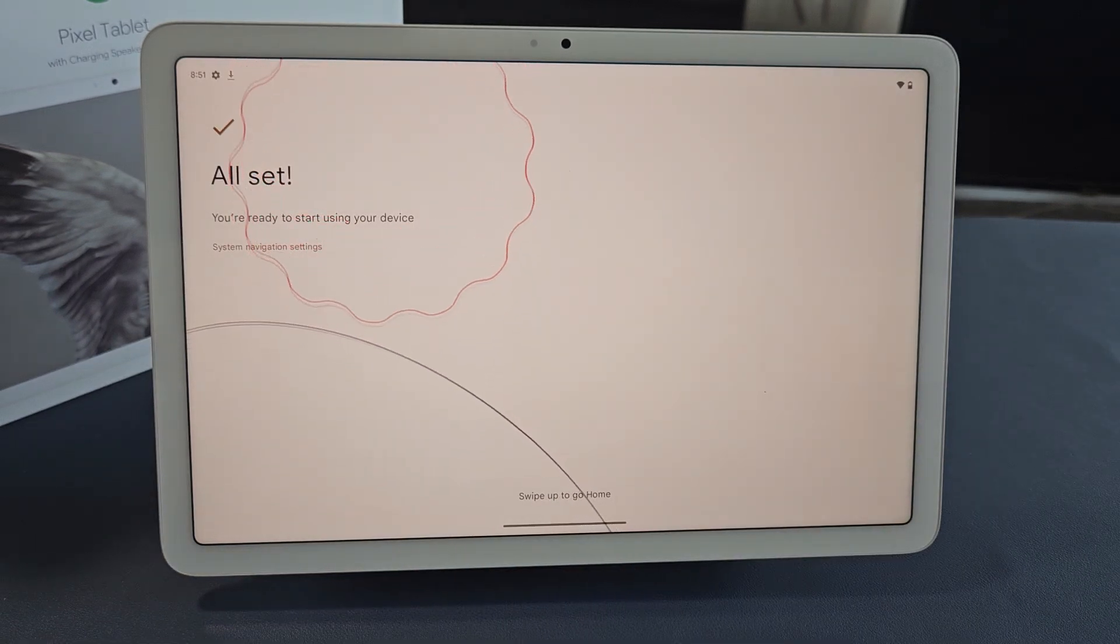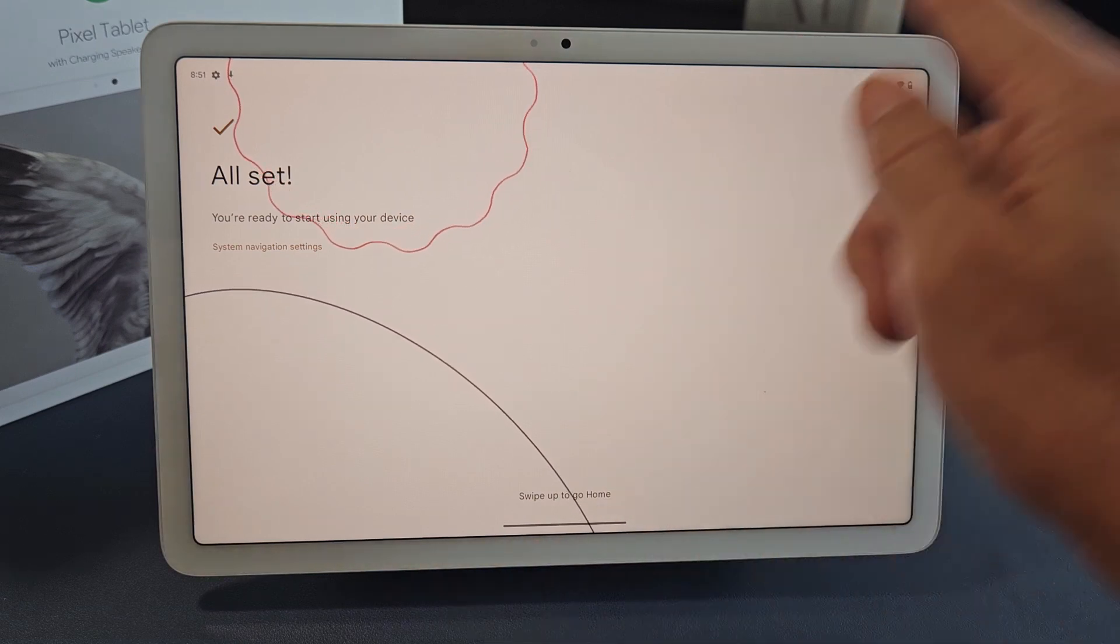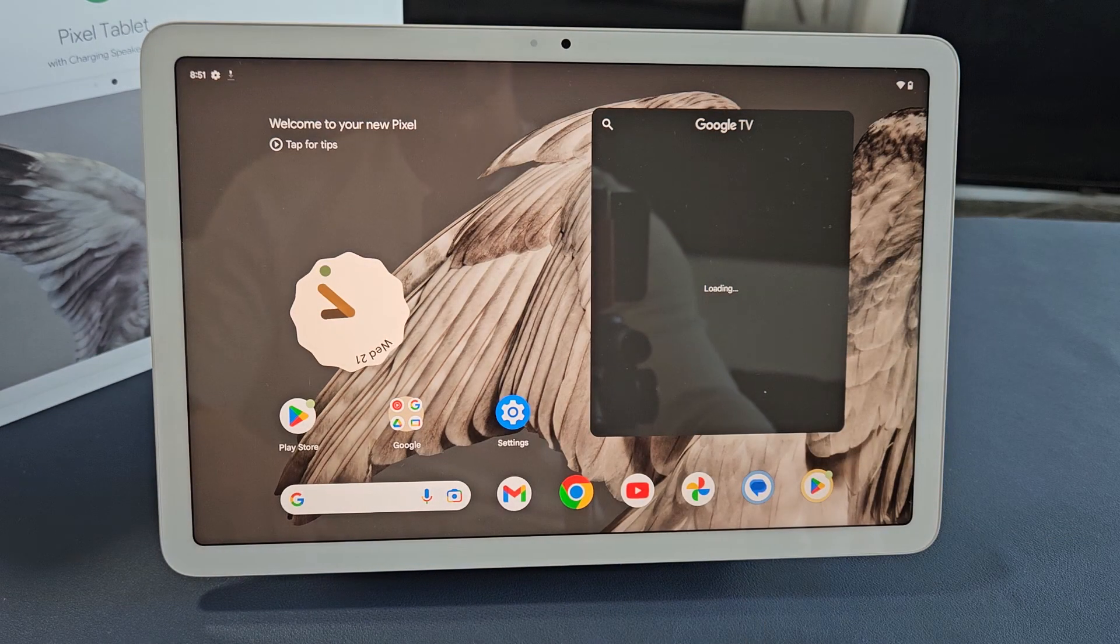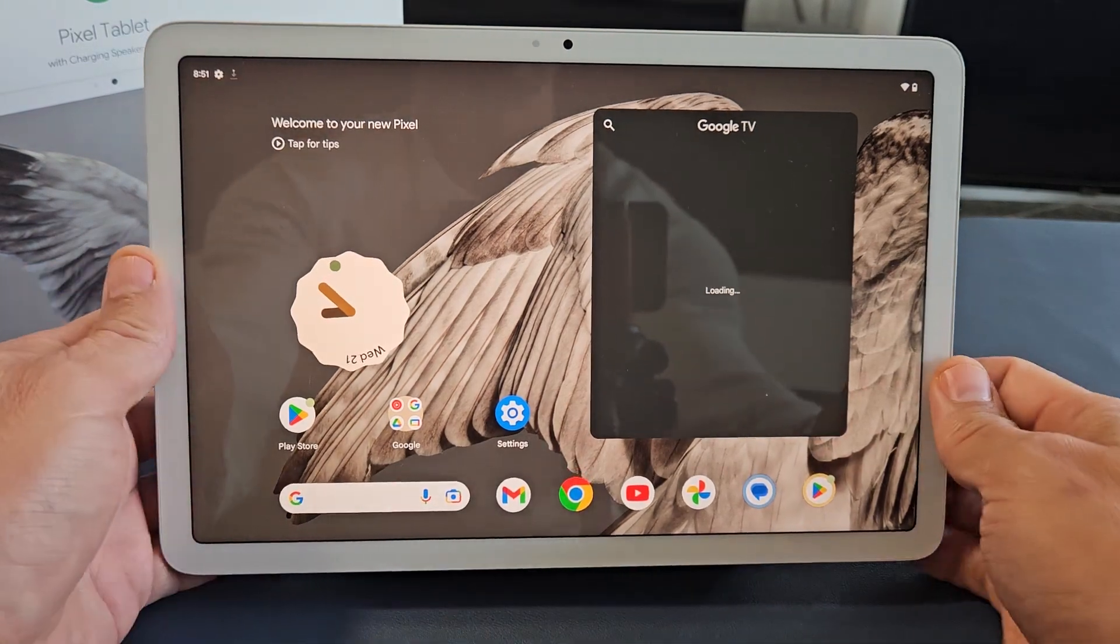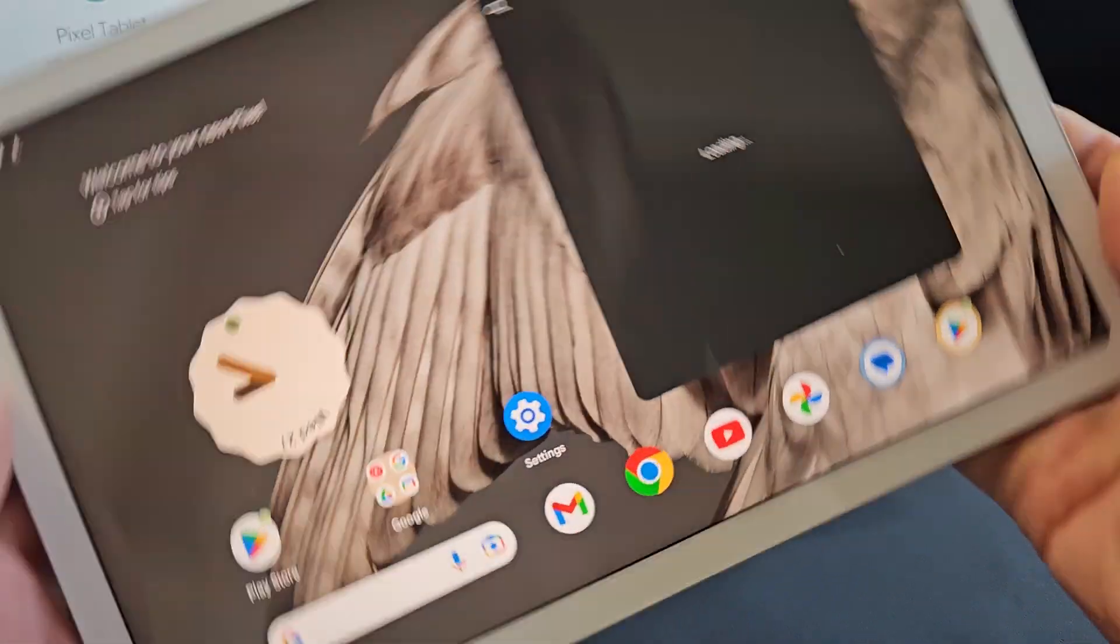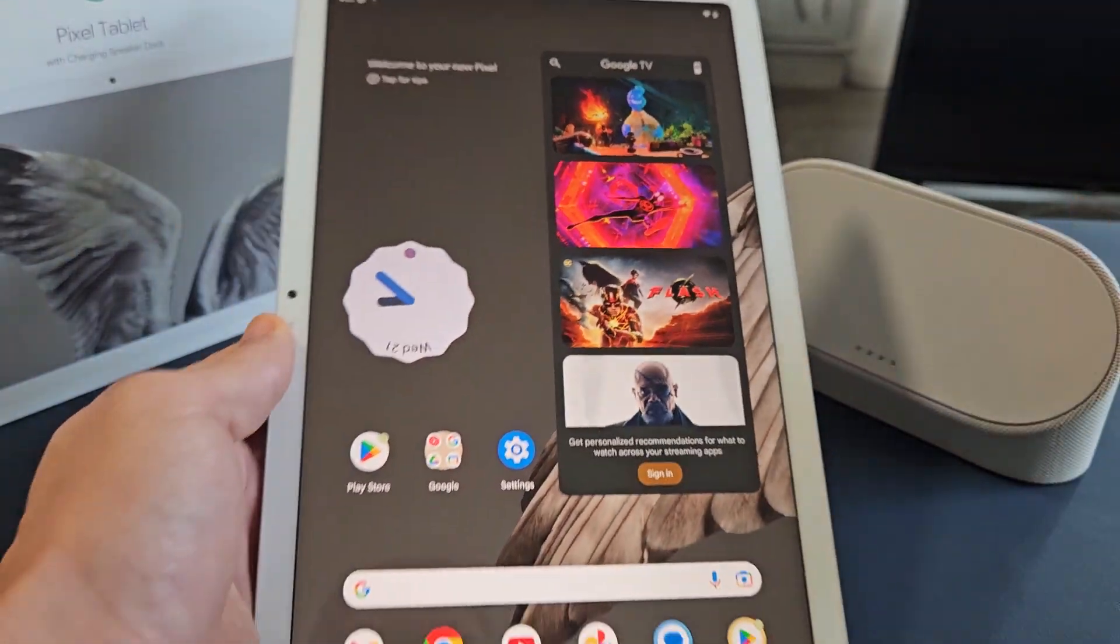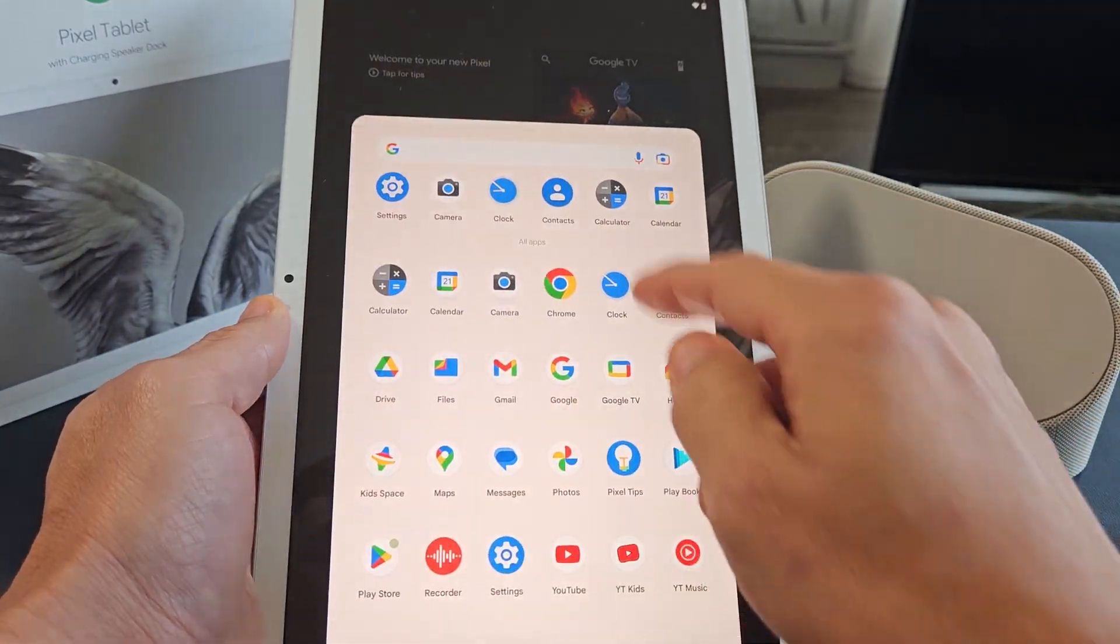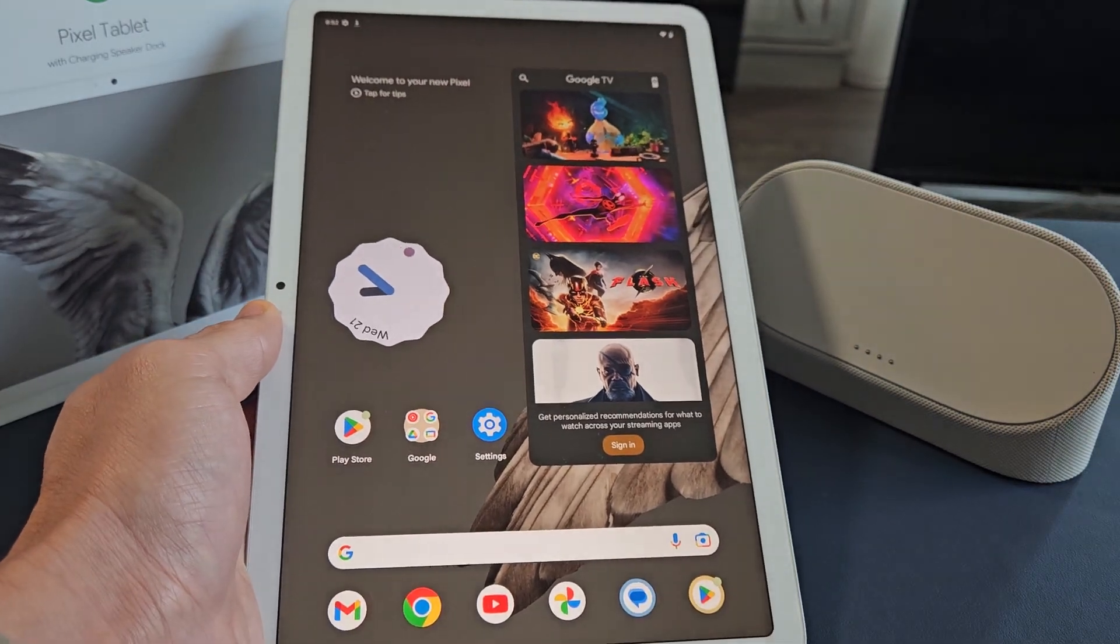All set. Swipe up to go home. And voila, we are in business, guys. Any questions or issues, comment below. Good luck, guys.